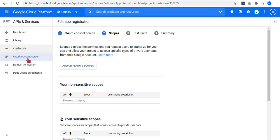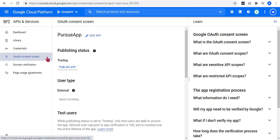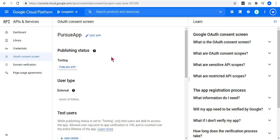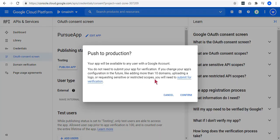Going back to the OAuth consent screen tab, as you can see, it asks you about the publishing status. All you need to do is to click on this publish app button and click OK to push to production.